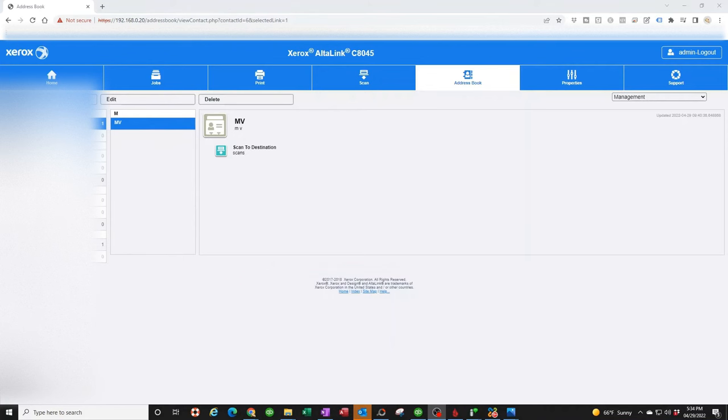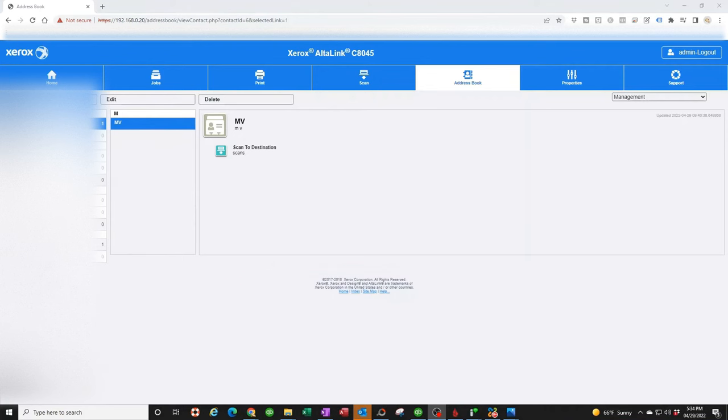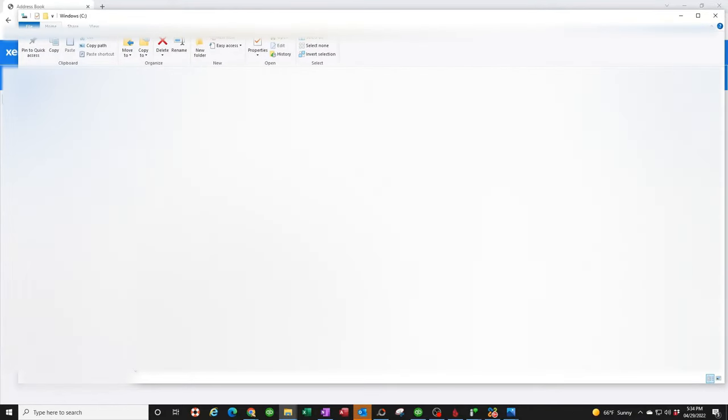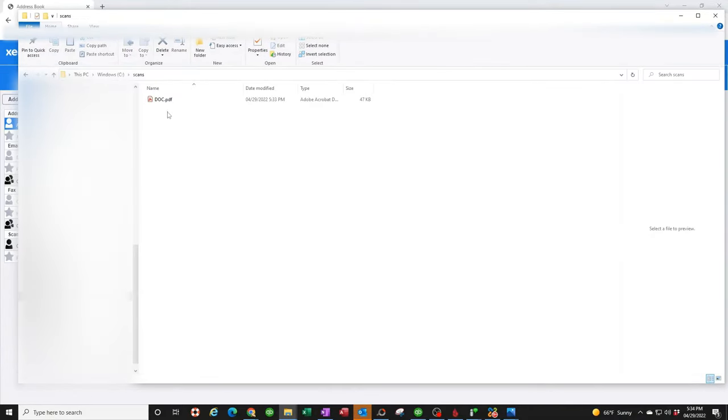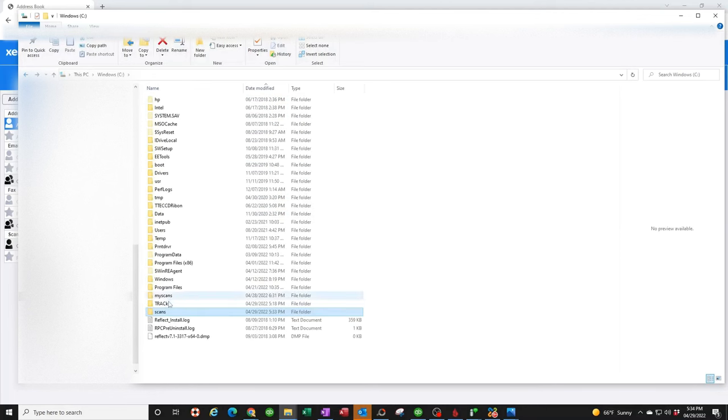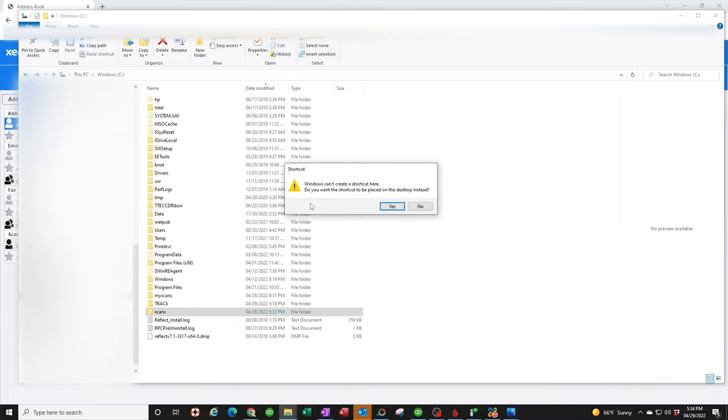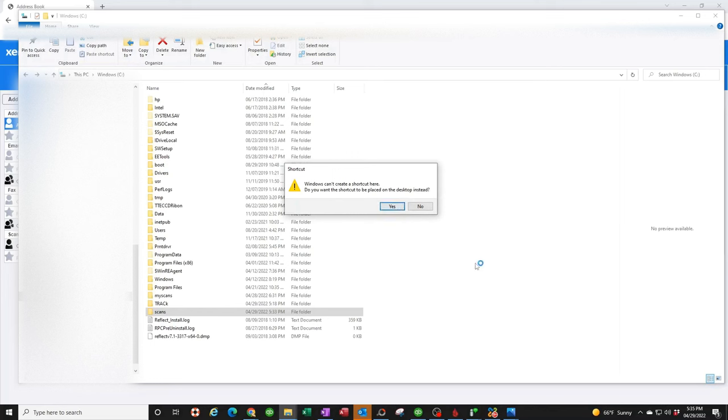We're back to the computer. Let me go ahead and open up my scan folder on my C drive. Here it is. When you click on that, you will see the document you just scanned right there. So what I do recommend is for you to right-click on the scan folder you created and create a shortcut. You want to create that. Do you want a shortcut placed on your desktop? Say yes. Click on that and it will be on your desktop. And there you go. You now configured your copier to scan to your computer.